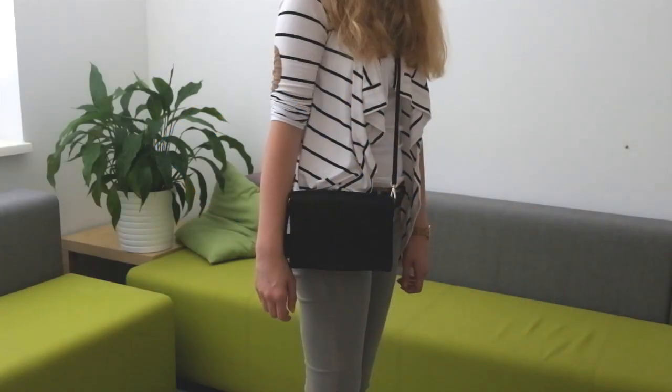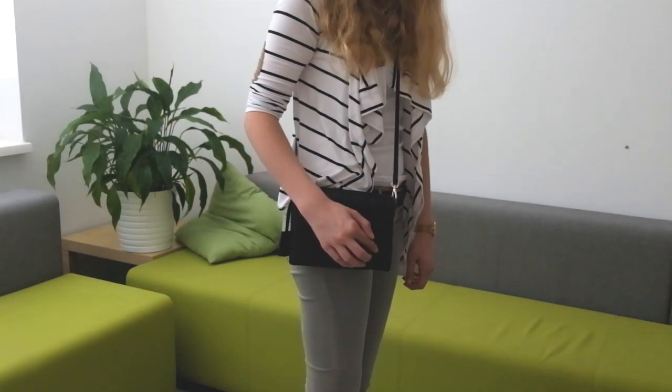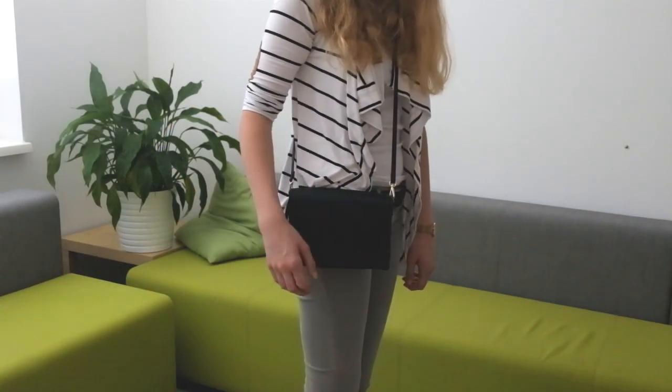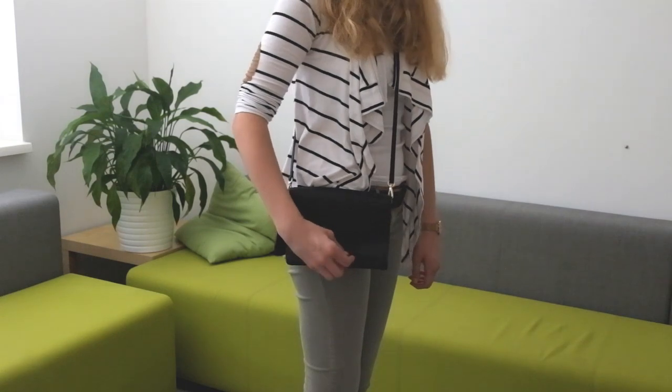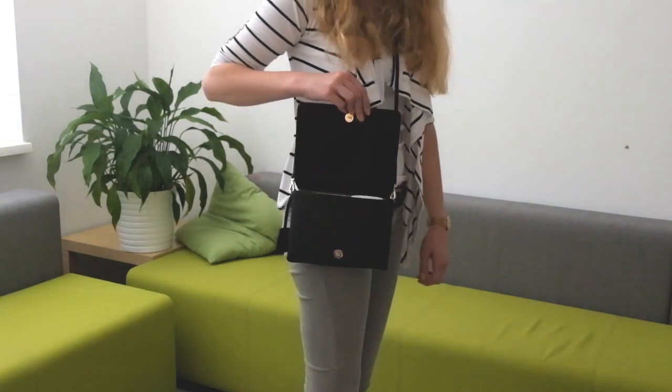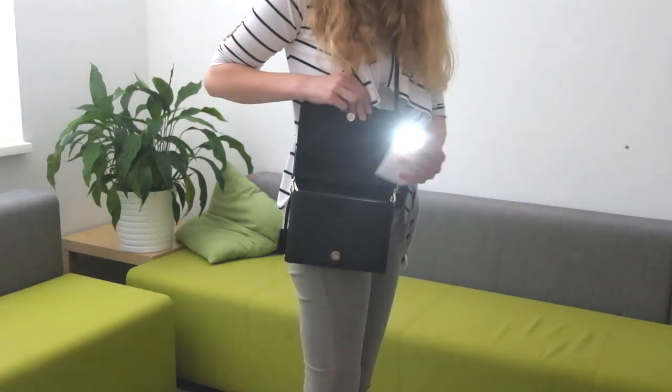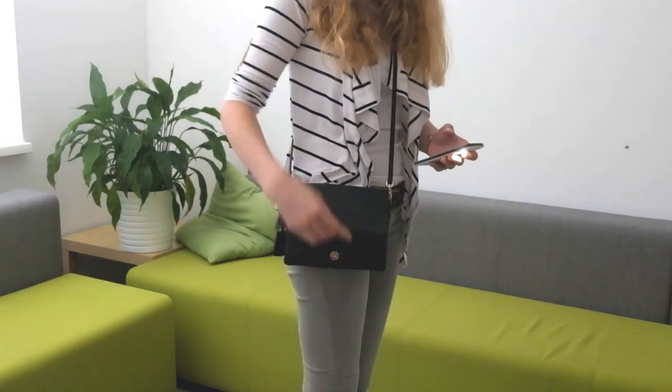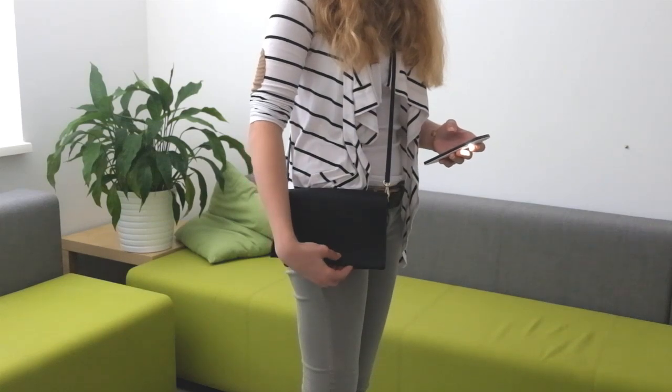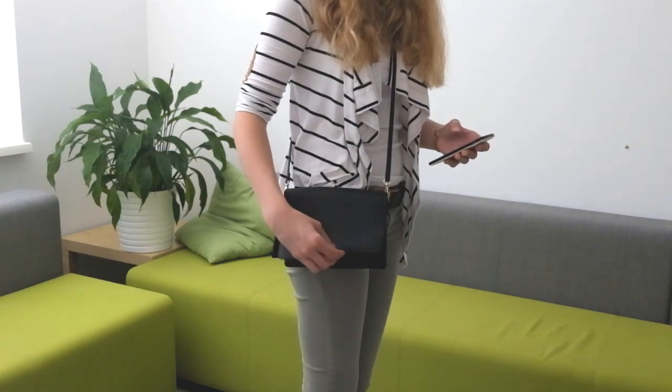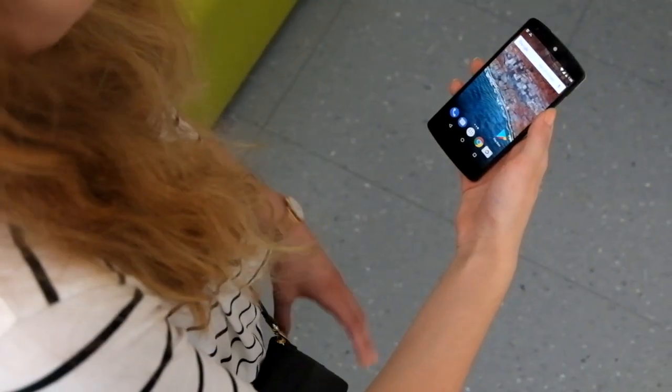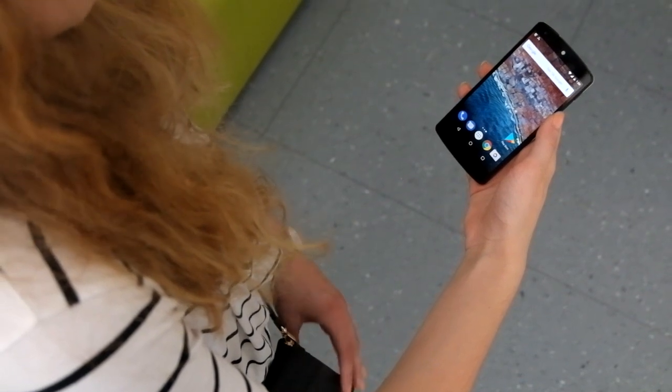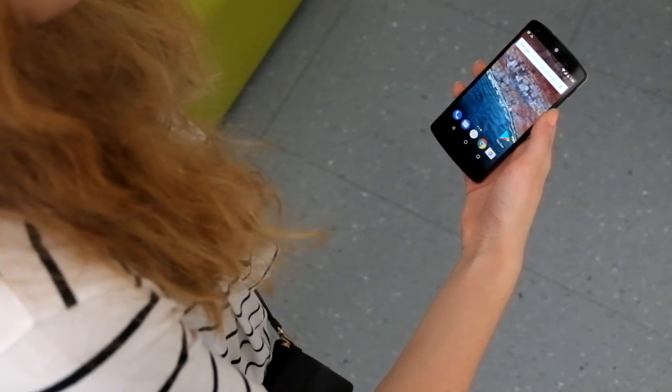A tap gesture can mute a call. Opening the bag can trigger the phone's flashlight to make it easier to find items in the bag. And a side grip gesture can start a navigation app.